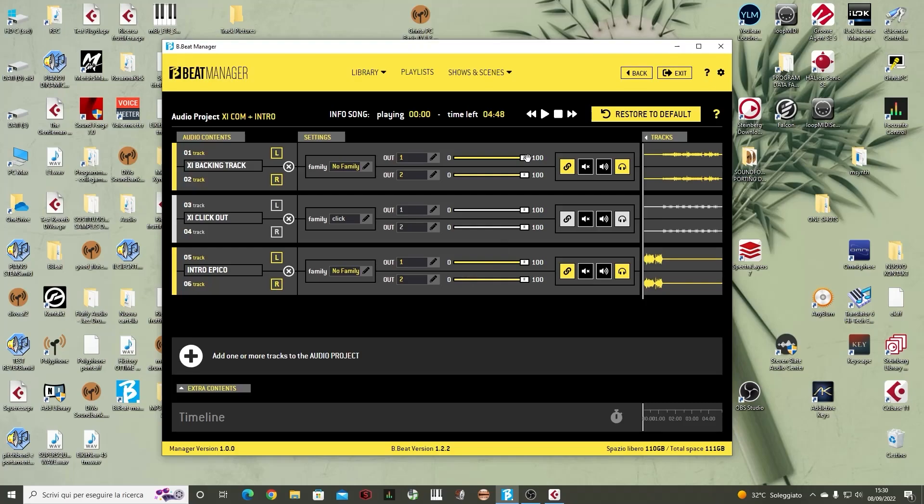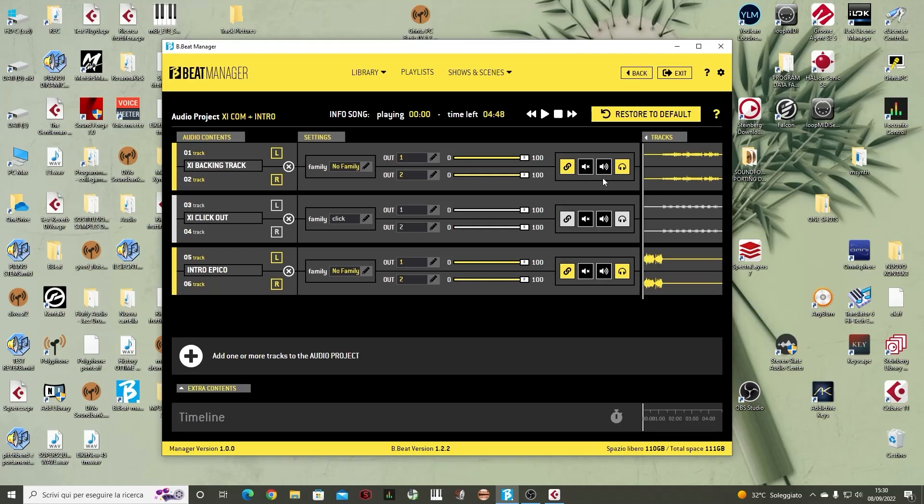It also allows us to manage the outputs, thus determining which will be the output channel in the rear panel, so which channel the selected track will go on. We can select whether the track is muted or playing. We can also select the headphone output.